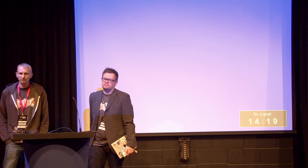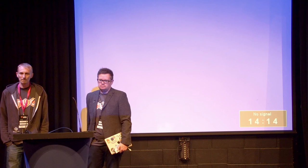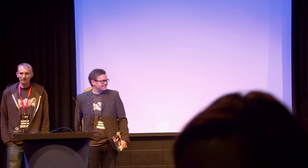Q: When Magento 2 is out, how long do we expect the first version to be supported for? A: Officially, three years from GA.